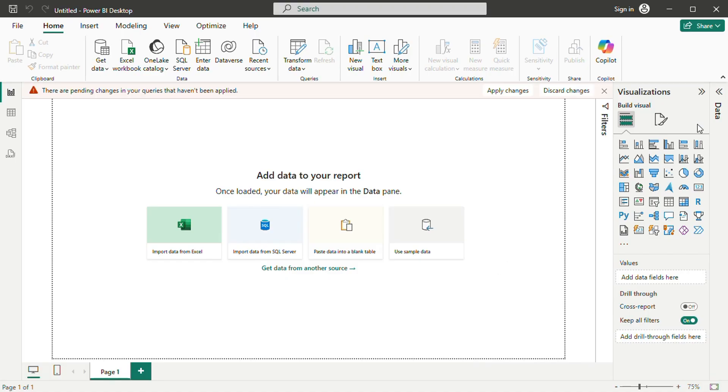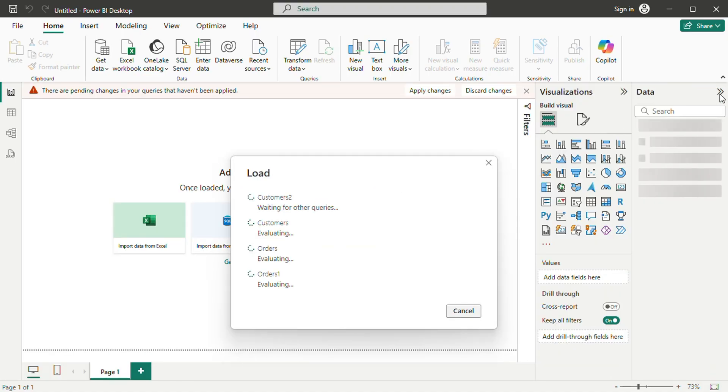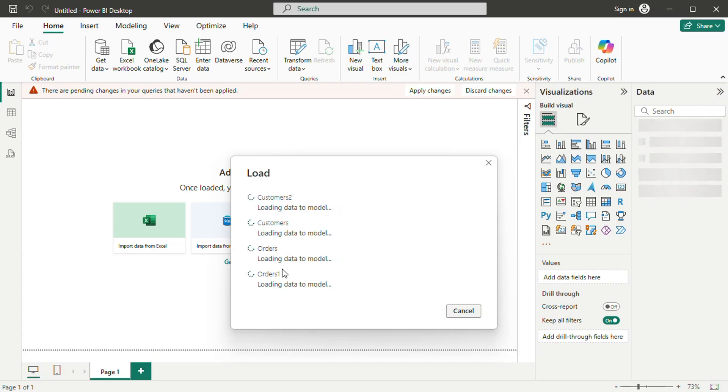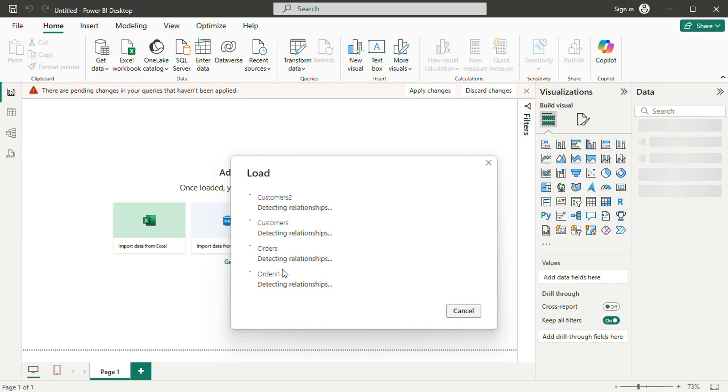Once imported, the tables appear in the data pane on the right. Each table contains multiple fields representing different columns from the data set. To examine the data more closely, switching to the data view allows for a tabular look at the imported information.